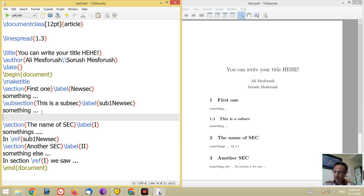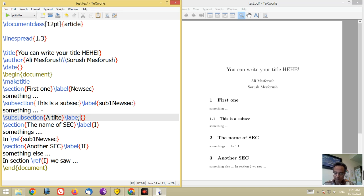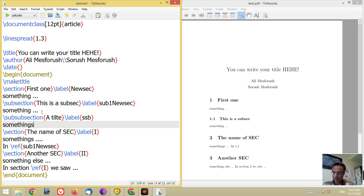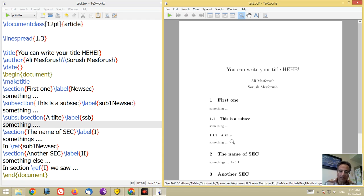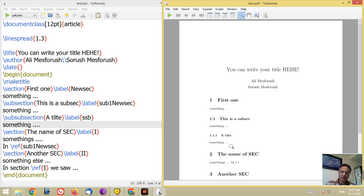In a subsection you can have a sub-subsection by writing backslash subsubsection with a title and also a label, for example 'SSB', and some text. Look at the output: in this sub-subsection, '1.1.1' will appear with a title. So you can very easily generate sections, subsections, and sub-subsections in this way.